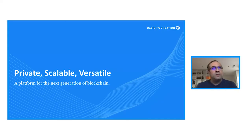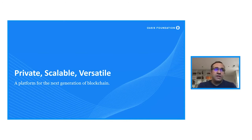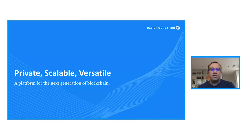Hello, folks. My name is Vishwa. I'm a privacy architect at OASIS. Today is an exciting day for us because we just released our mainnet. I'm going to be taking a moment of your time to chat about our platform, which is a next generation blockchain platform that provides privacy, scalability, and is versatile.